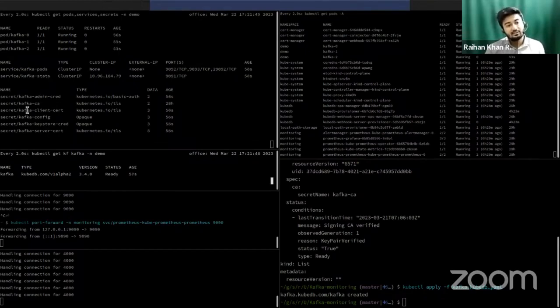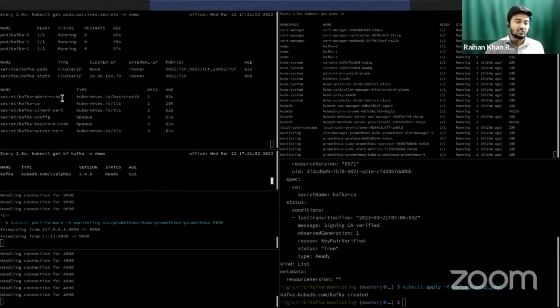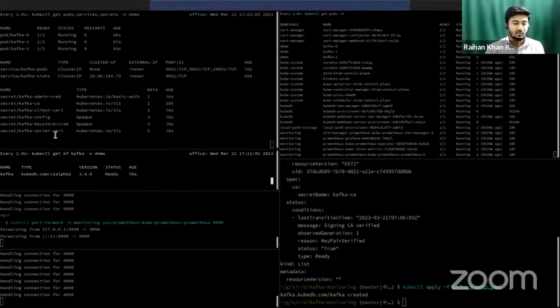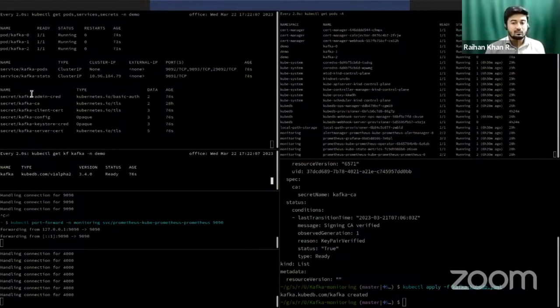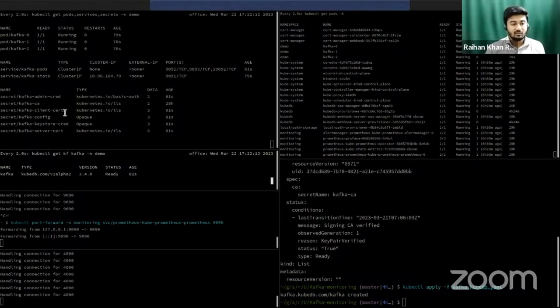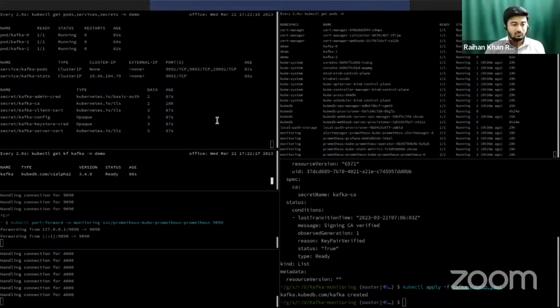Our operator has also created some necessary secrets. As you can see, like kafka-admin-cred, it contains the admin credentials. Kafka-config secret contains the necessary configurations for Kafka. Kafka-keystore-cred contains the credentials for Kafka keystore. And our ops manager operator has injected secrets into kafka-client-cert, kafka-server-cert, so that secure communication can be possible.